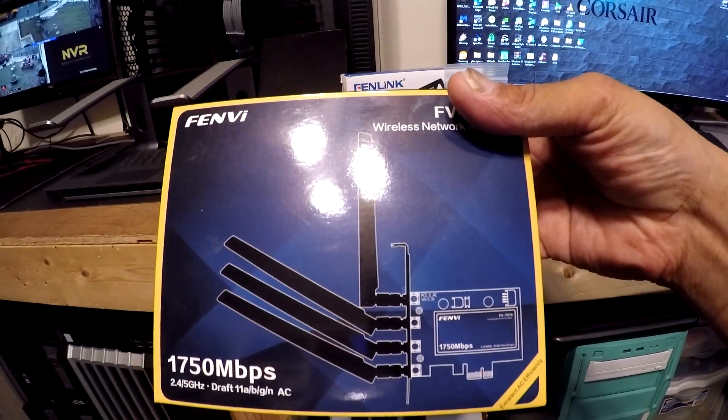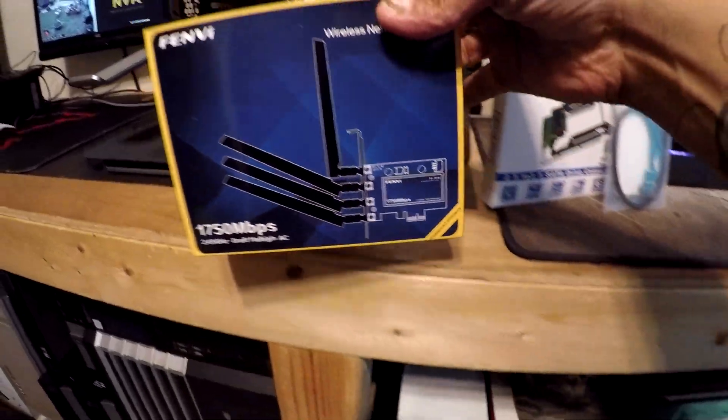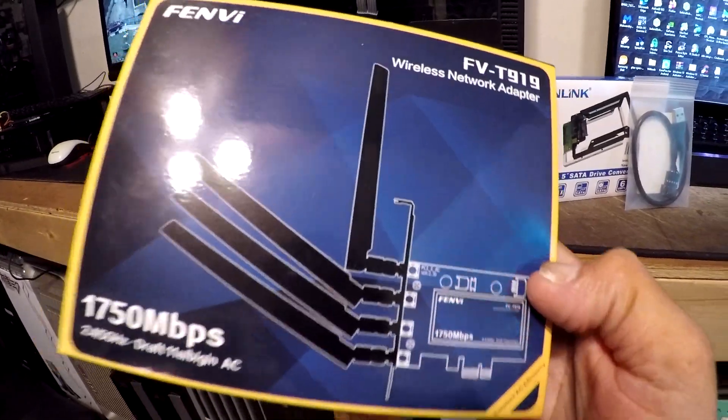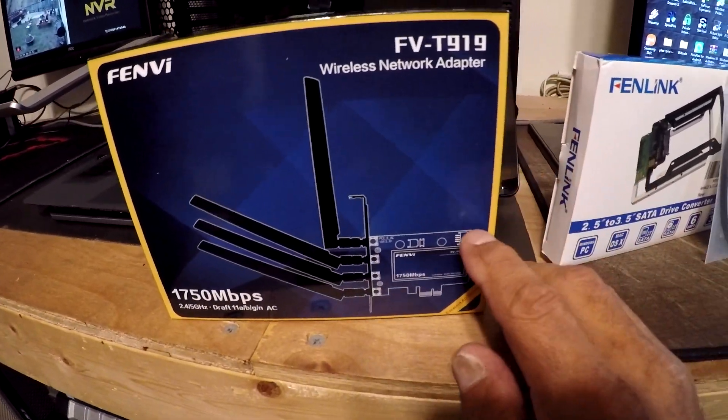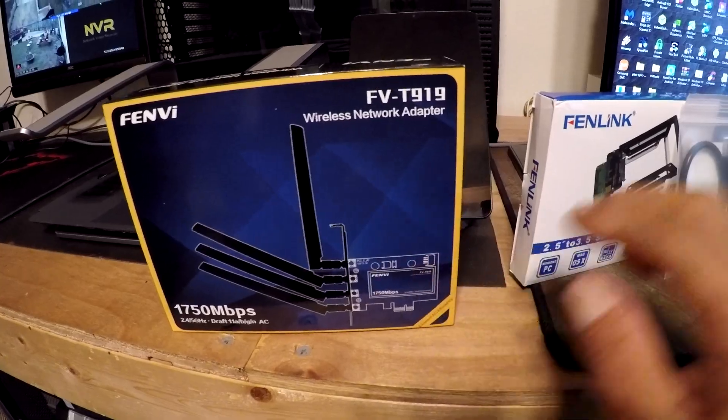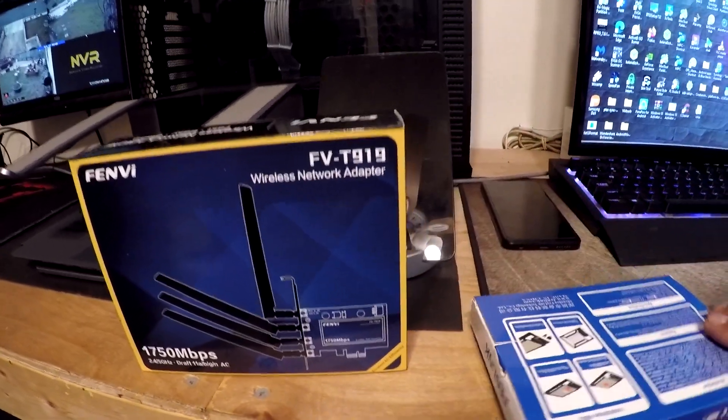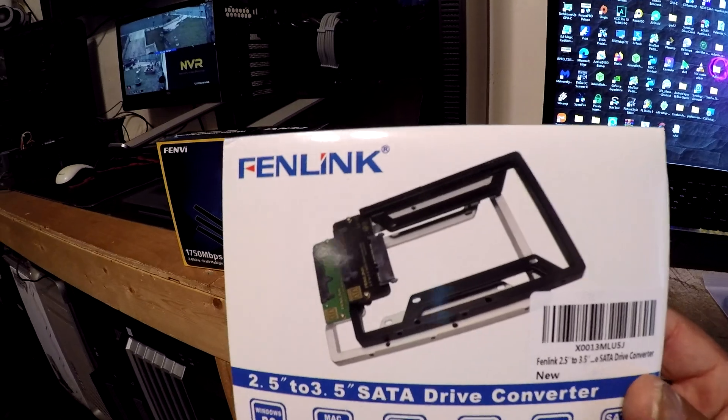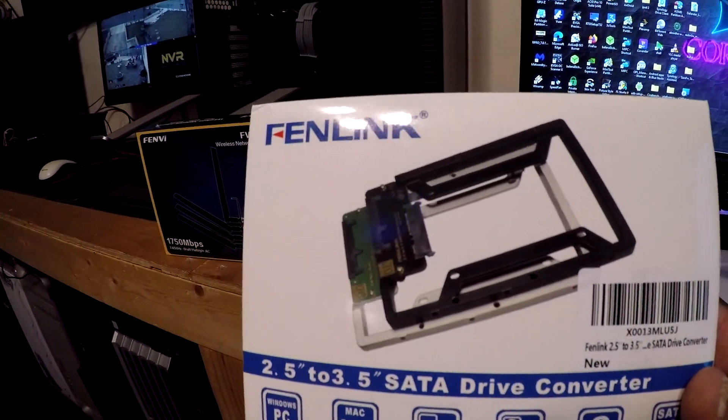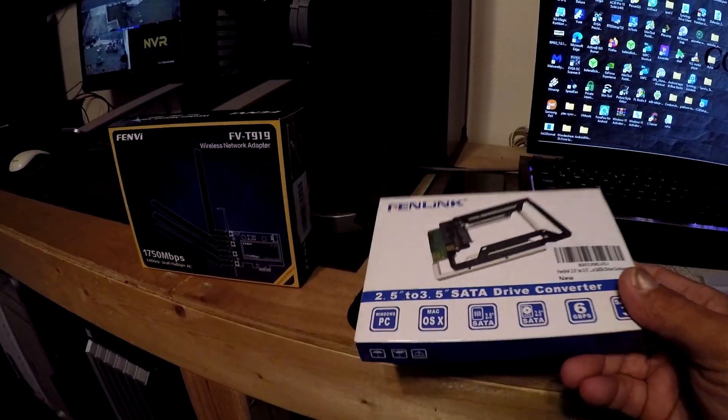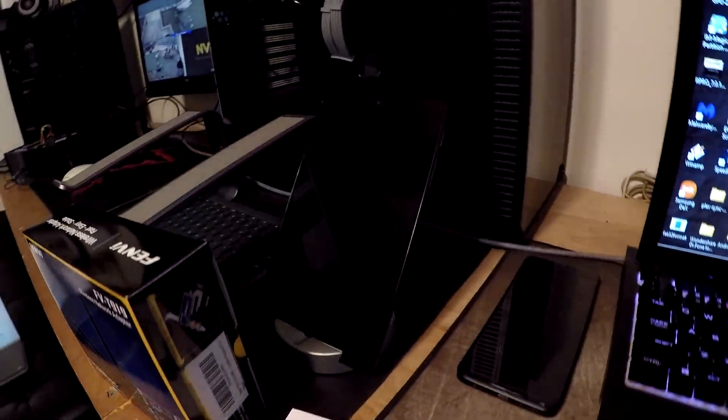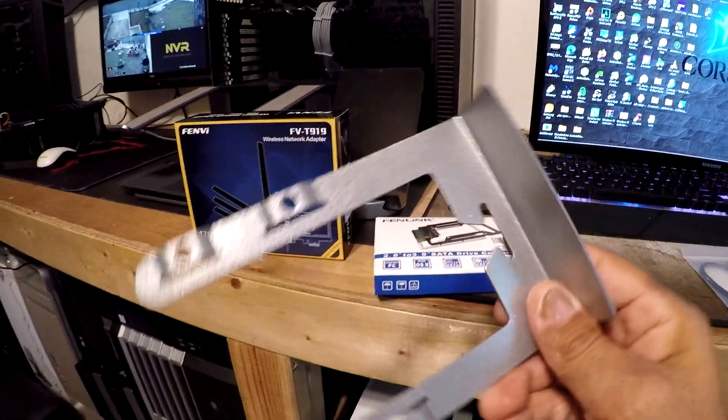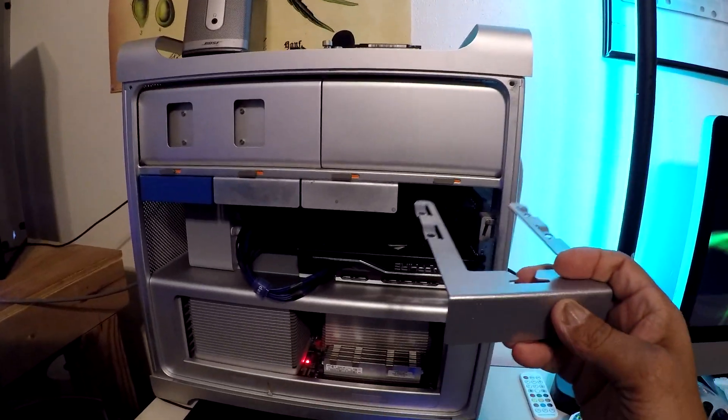And then of course the Bluetooth on it, the way we're gonna get that working is, I'll show you right here. First we got this right here, so we're gonna go ahead and use that to adapt to our, adapt to one of our sleds here. It's gonna go in here so we can add another drive.